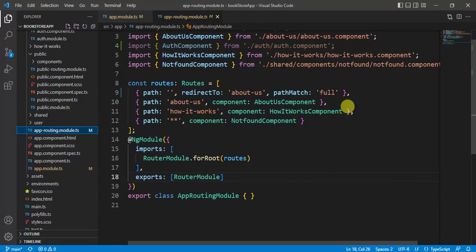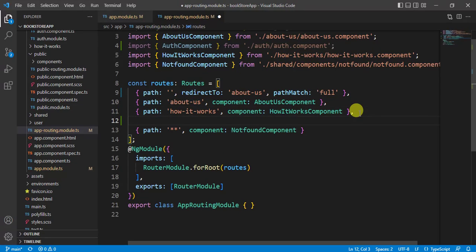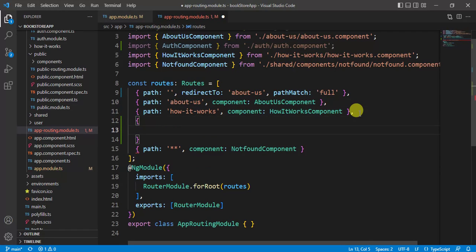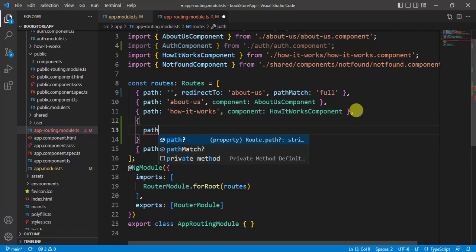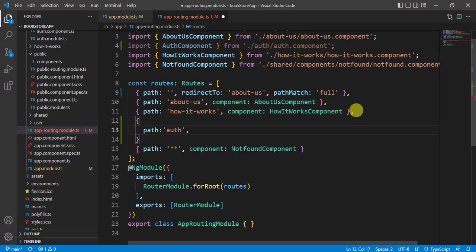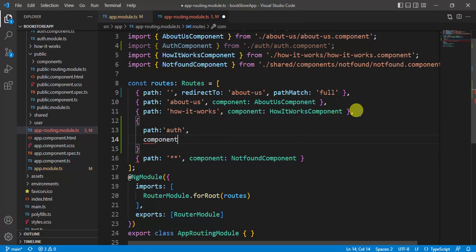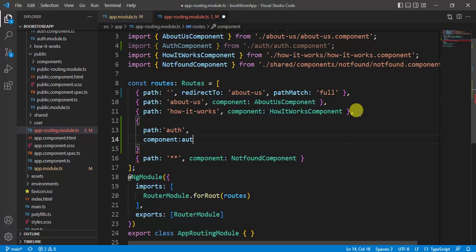Now let's open this app routing module. Here we have to define some lazy loading concepts. For that, let's create one more object. Here path will be, let's say, auth. If the path is auth, then we have to load the auth component.